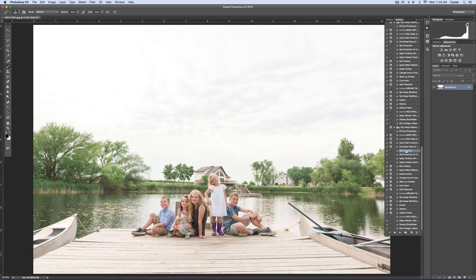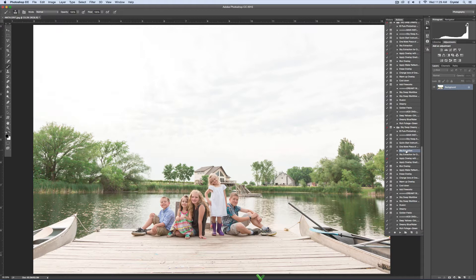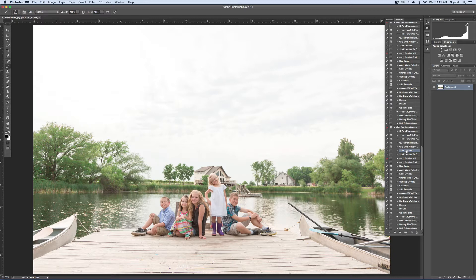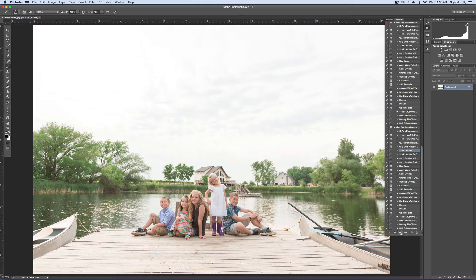There's nothing wrong with this image if this is your style. But if you want to make it more of an artistic edit, more sunset-y, then this is the tool for you. First I'll go ahead and extract the sky.